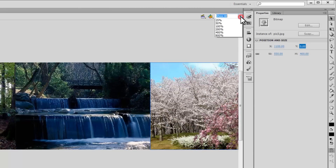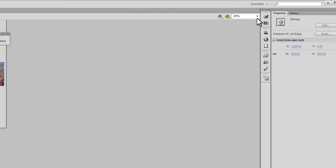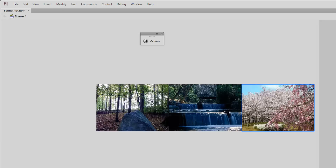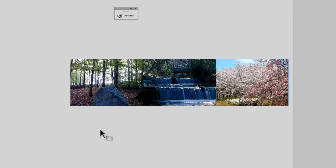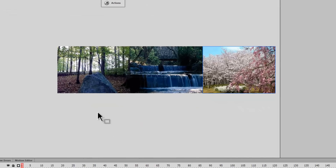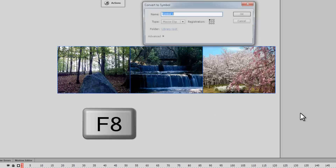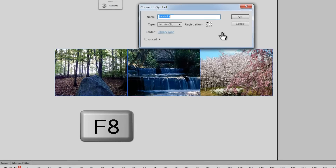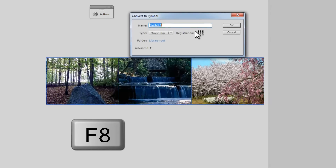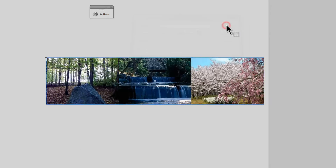If I zoom out to say 50%, you can see that I've aligned the three pictures next to each other, adjacent to each other. I'll select all three pictures together, press F8 and convert all three pictures into a movie clip, keeping the registration point top-left, then say OK.